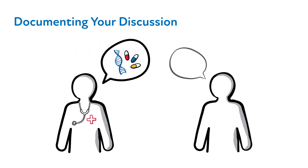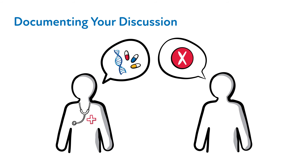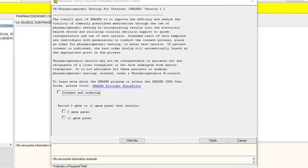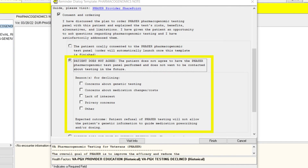Should your patient decline PGX testing, or if they request additional time to think it over, we ask that you still document this interaction within your notes, which can be done via the following steps. Launch the Phasor Reminder dialog from the patient's chart by starting a new note entitled Pharmacogenomics Note, select Consent and Ordering, and follow the prompts to document refusal or wishing to decide later. Click Finish.